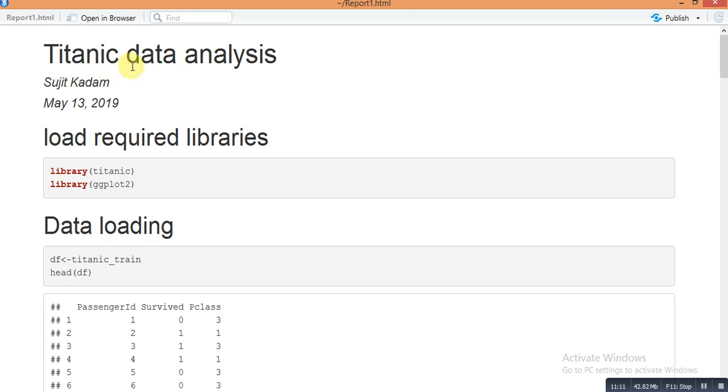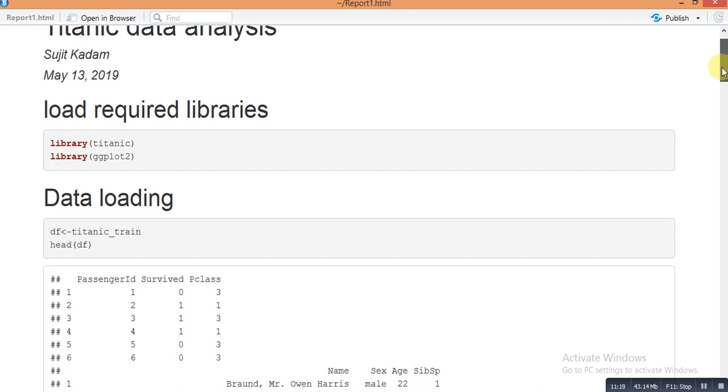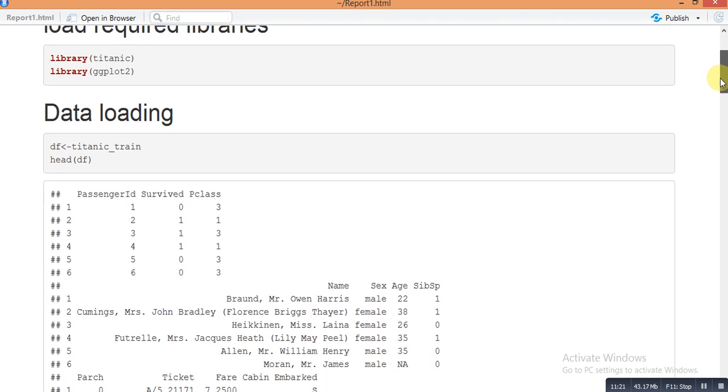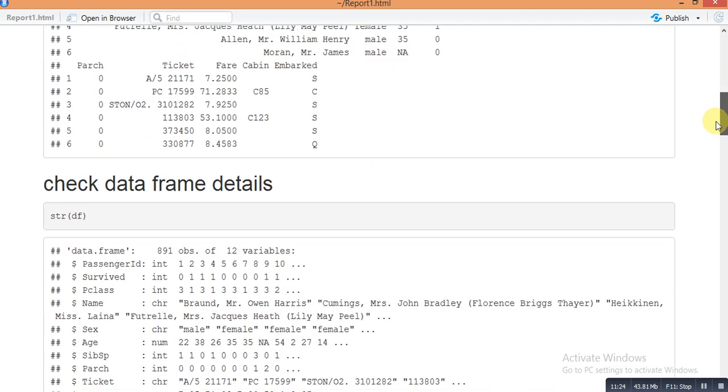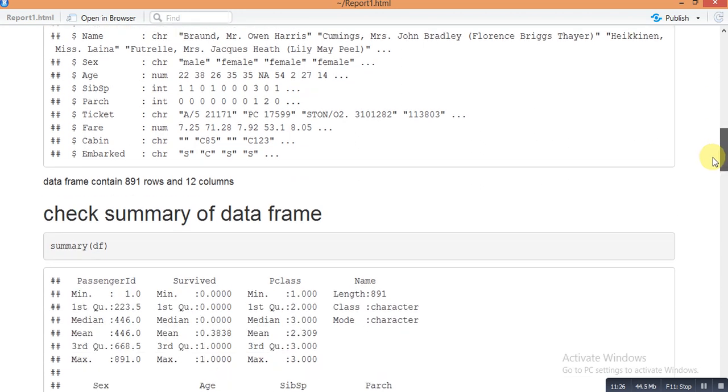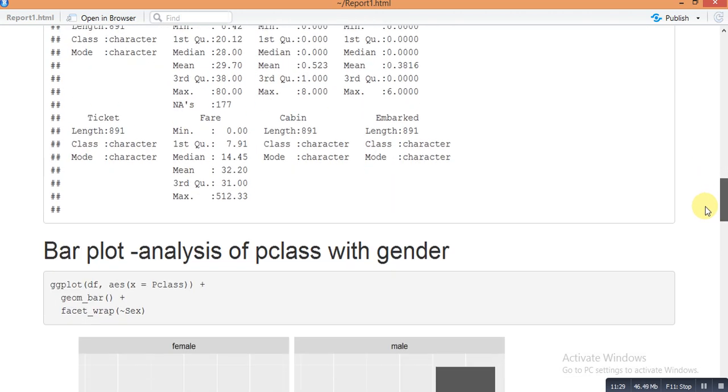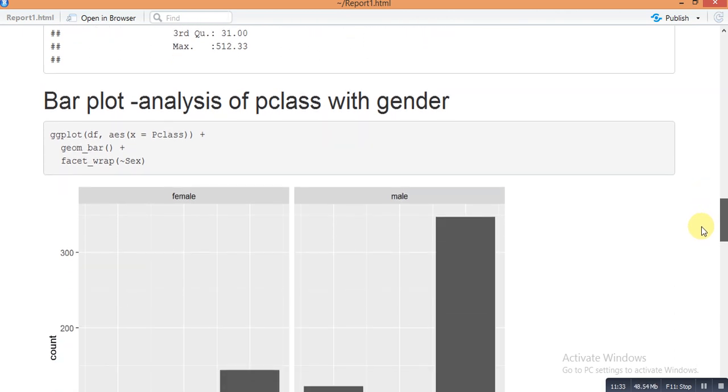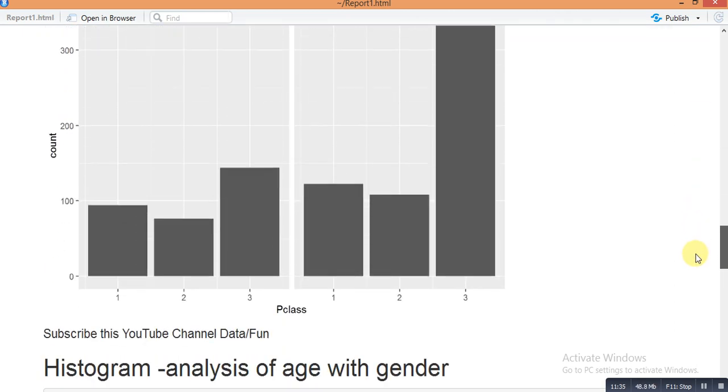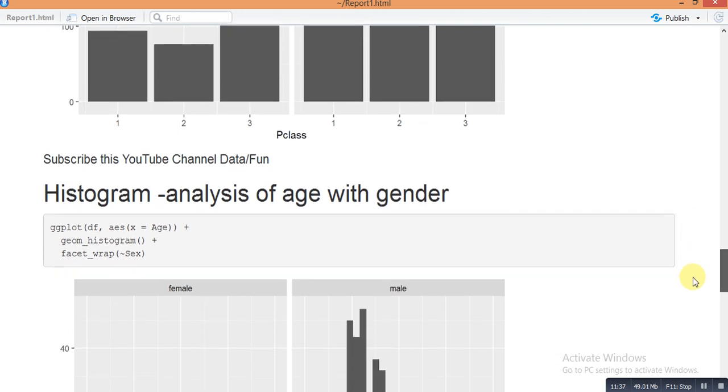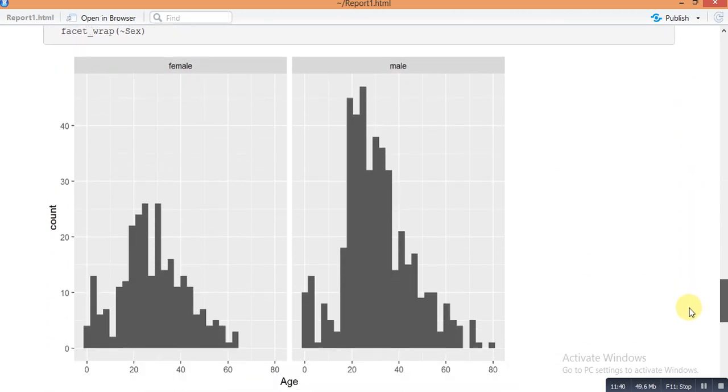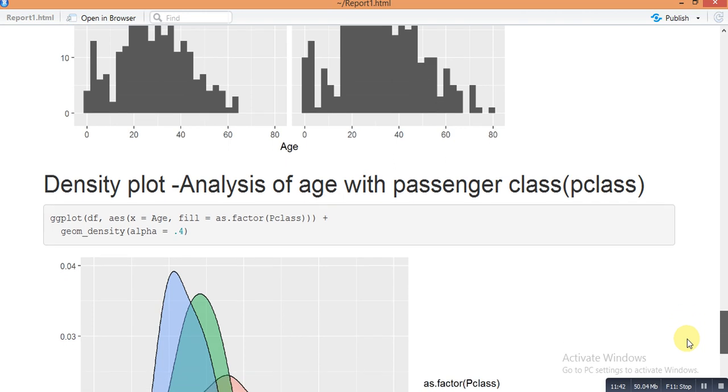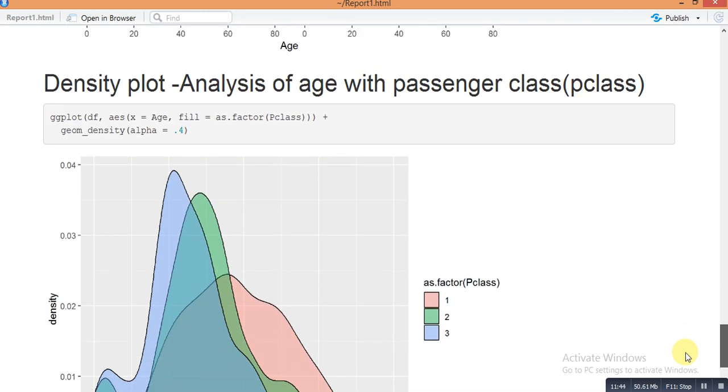So it is running here and our report will be ready. See, our report name Titanic Data Analysis, then my name and then the date of this report, then loading libraries, data loading, check data frame details, check summary details of this data frame, then analysis of bar plot with gender and P class, histogram analysis of age with gender, and last is density plot analysis with age and P class.